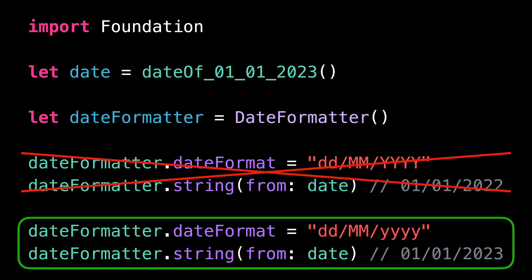What's really tricky here is that if you make the mistake to use capital Y, it's very easy for the issue to go unnoticed for several months until you reach the beginning of a new year.